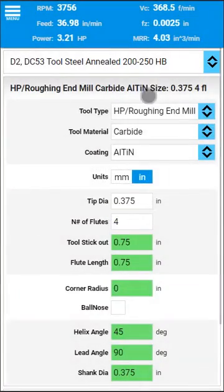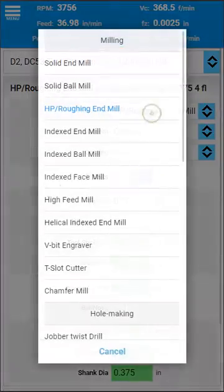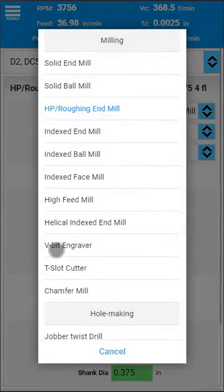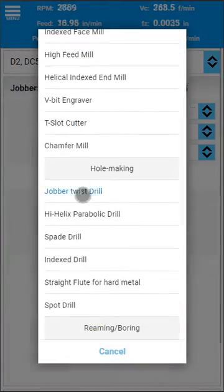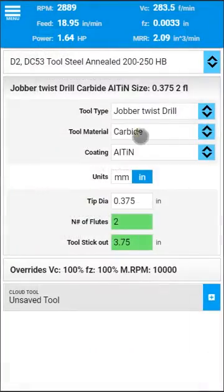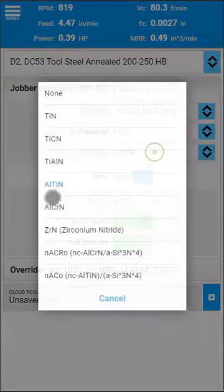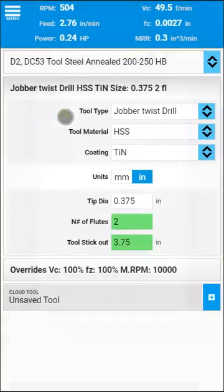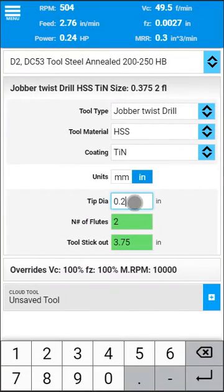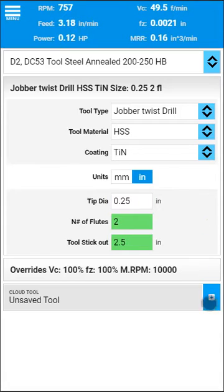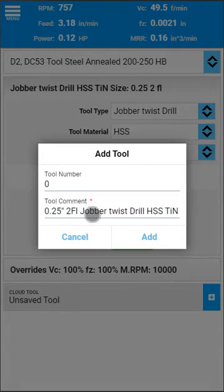You can add another tool. Let's go for a drill — high speed TiN, maybe quarter inch diameter. And now we can save it as well.